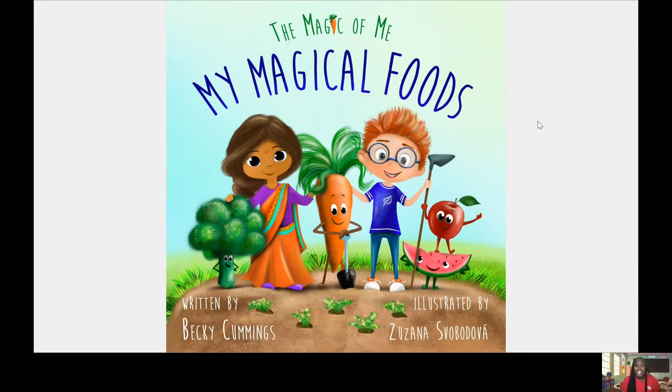Again, the title of this story is called The Magic of Me, My Magical Foods.